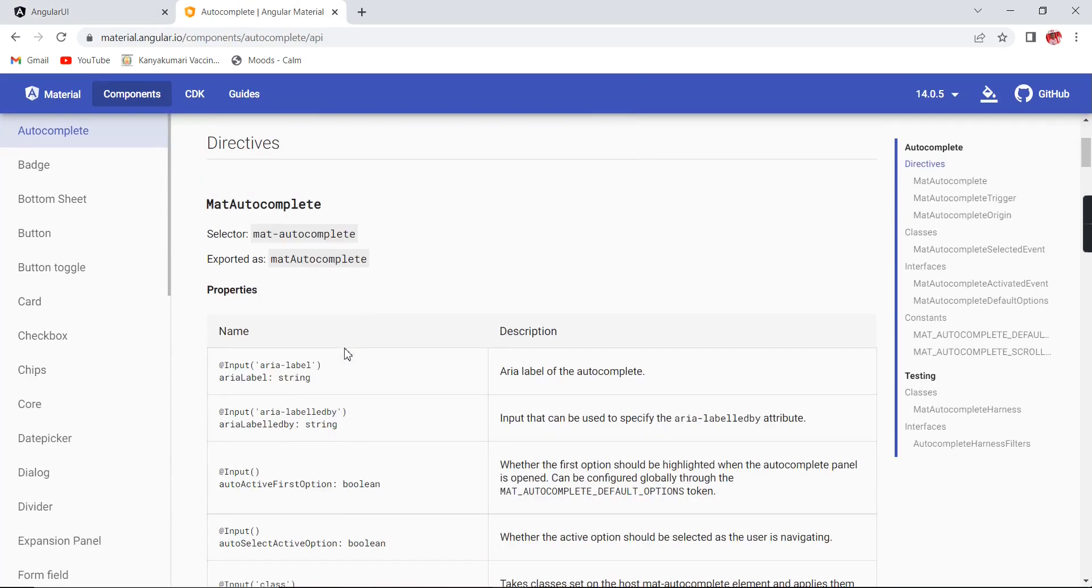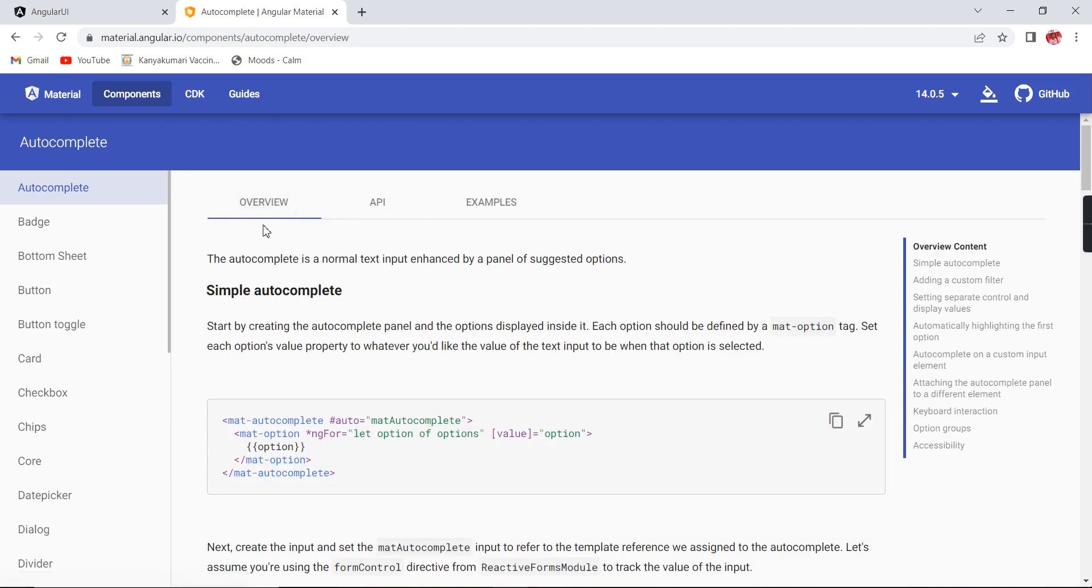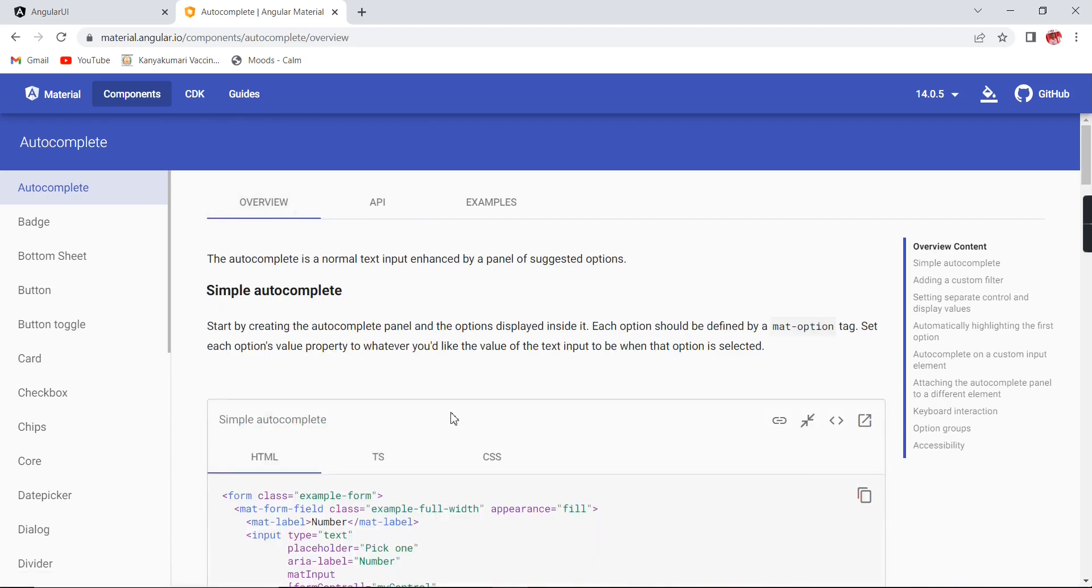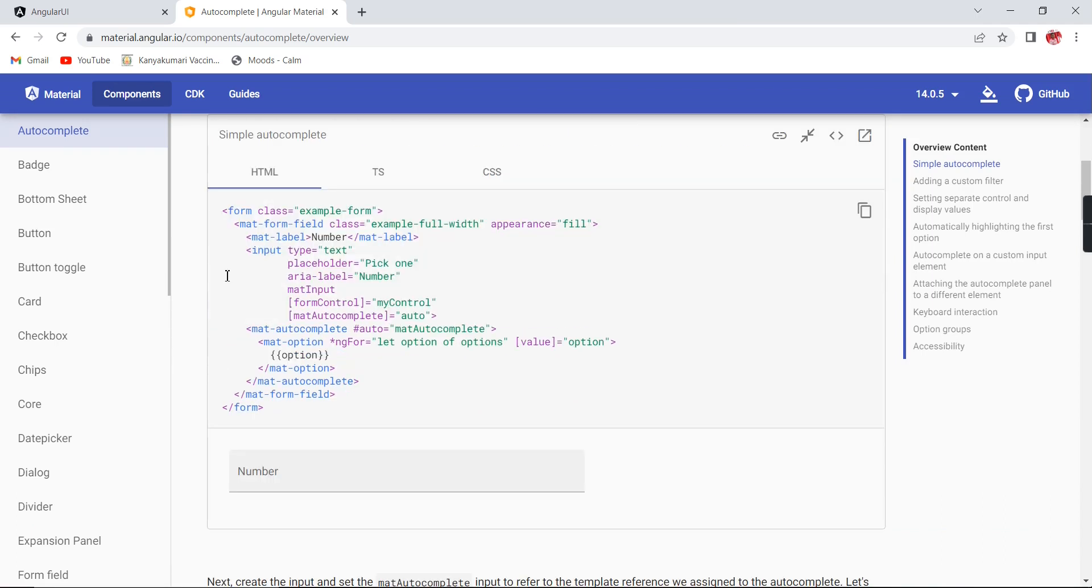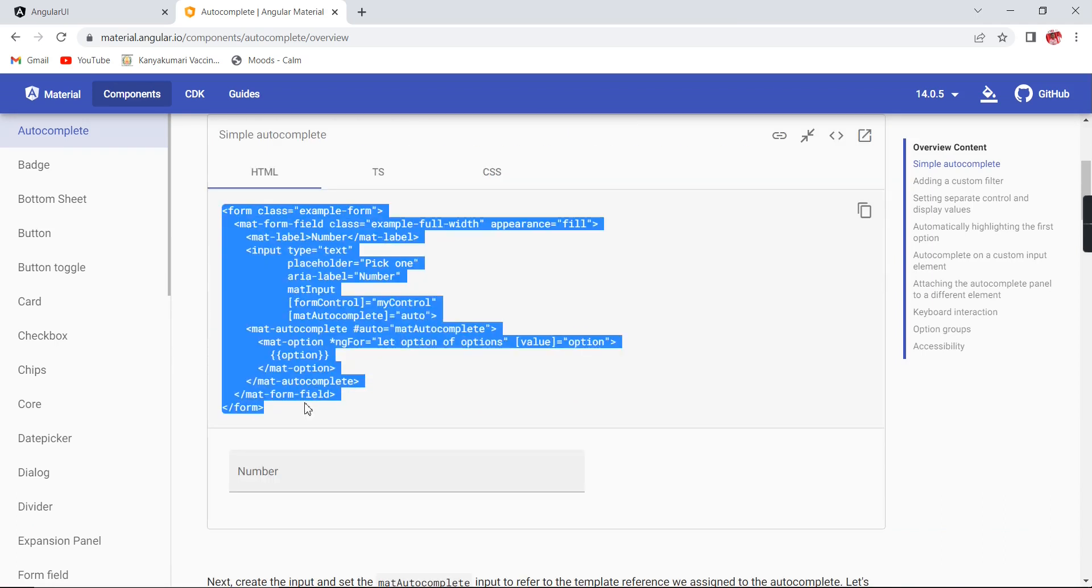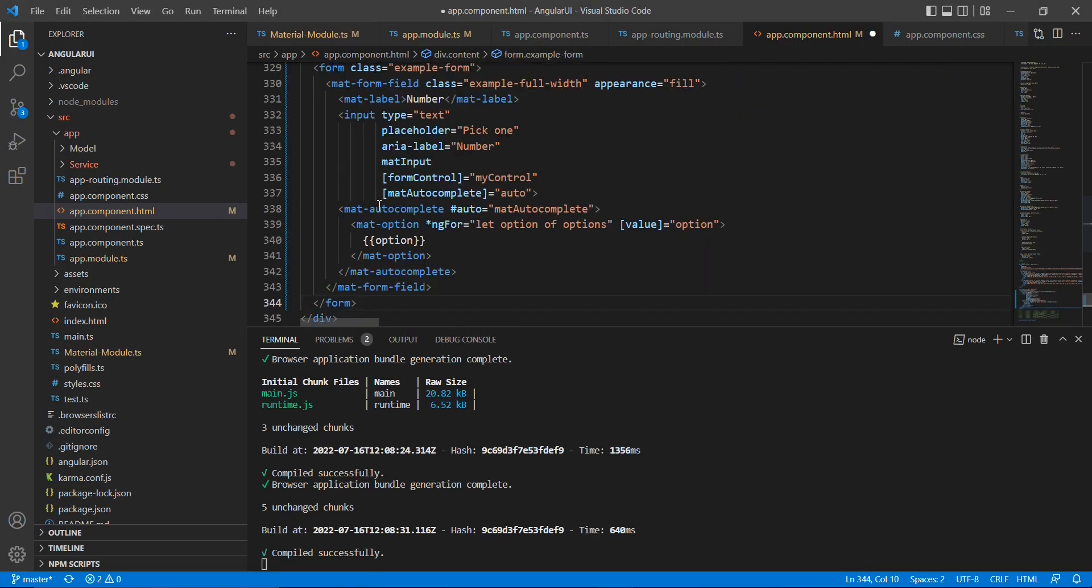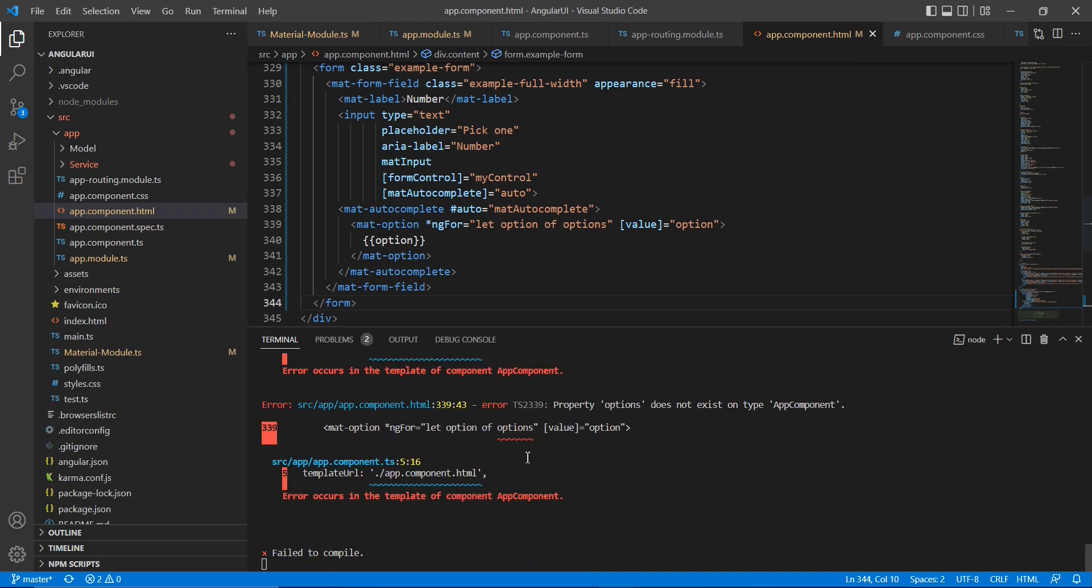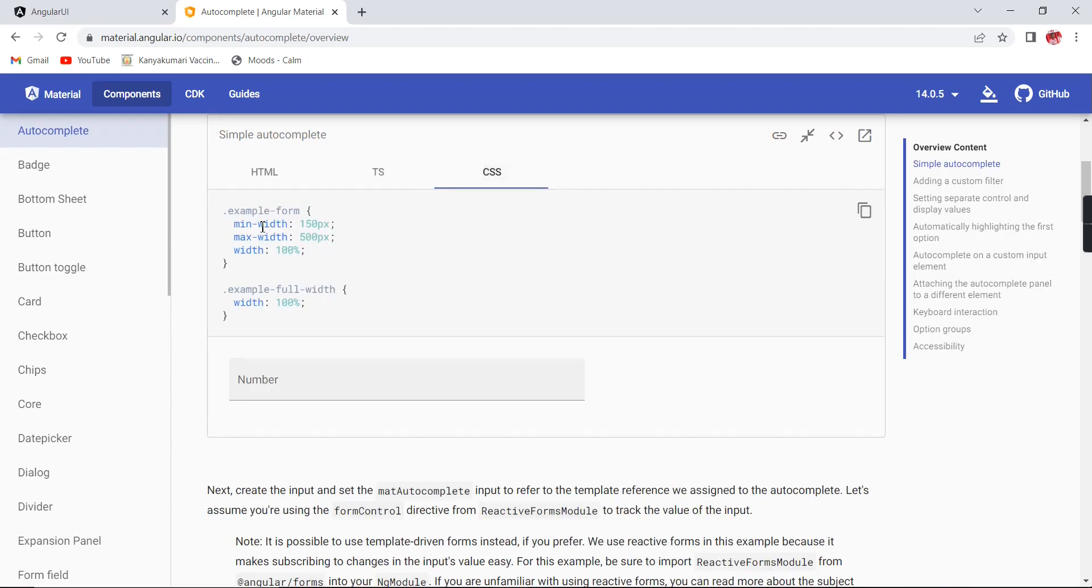So now in our example, let me go to the overview. Here we have the HTML and TypeScript CSS code. First thing is I am going to copy this whole HTML, let me add in our project. Okay, we have done it. It will throw some error, that's fine. And also the CSS. So finally the TS file.